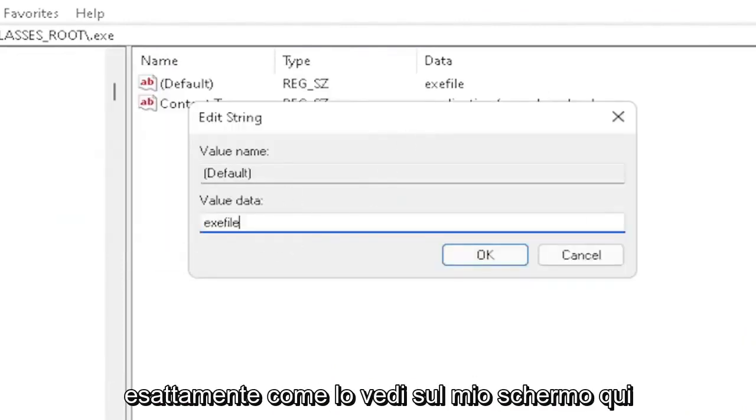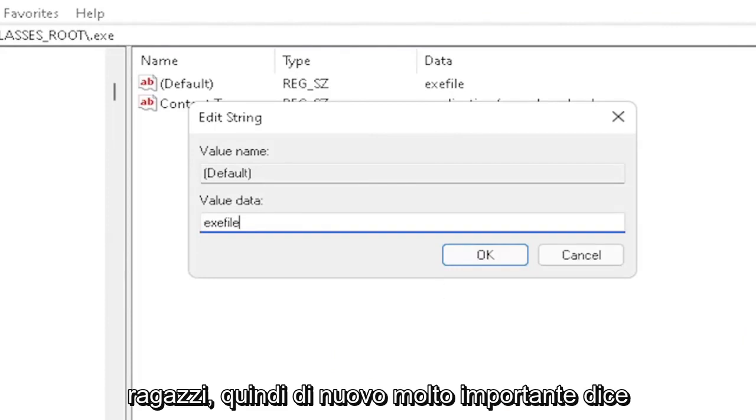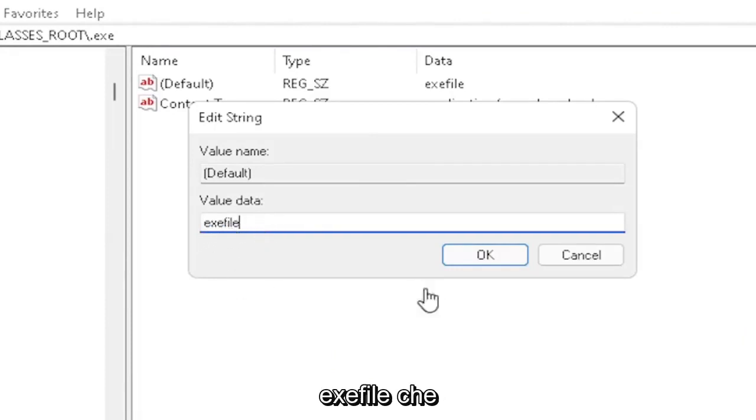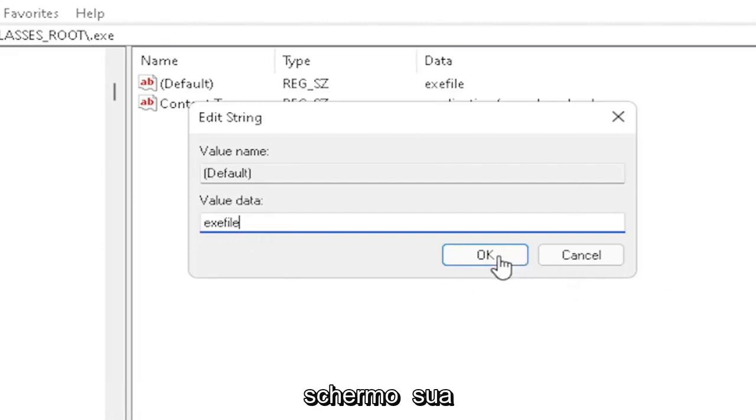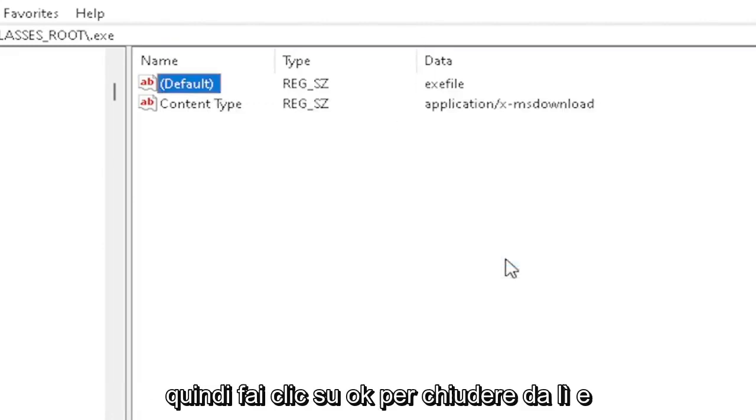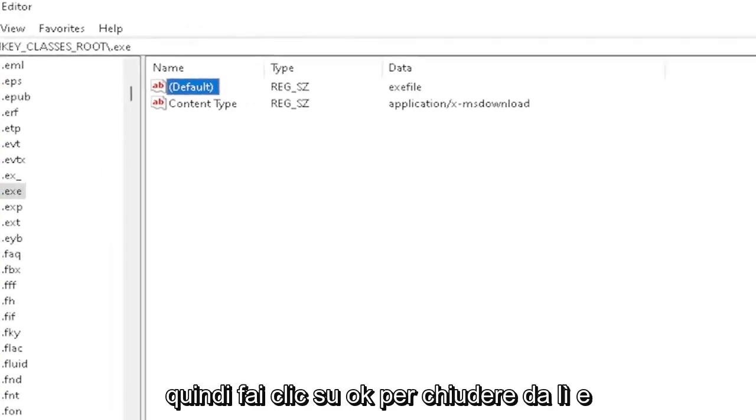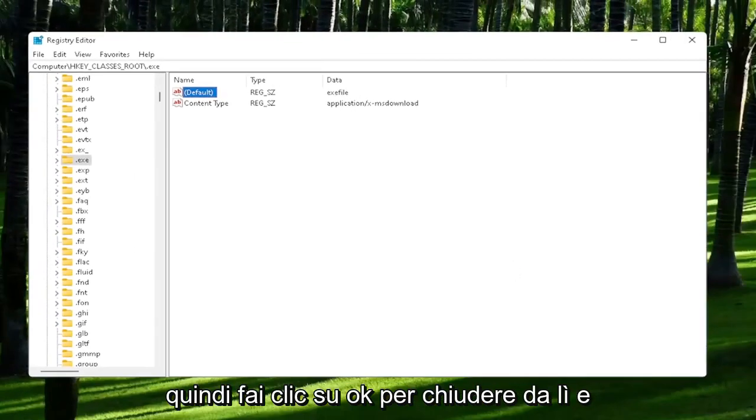Exactly how you see it on my screen here. Very important - it says exefile with no spaces in between. Make sure it's exactly how you see it on my screen. Click OK to close out of there. Now you also want to go down to exefile.